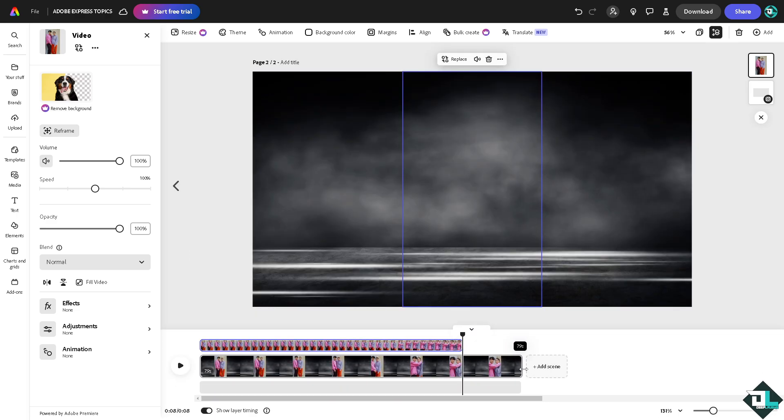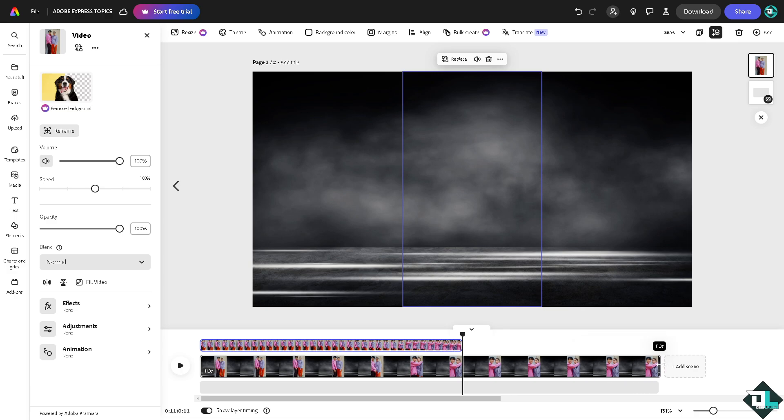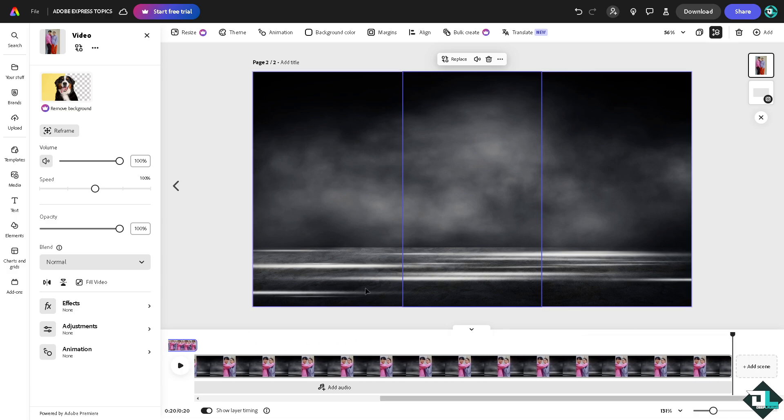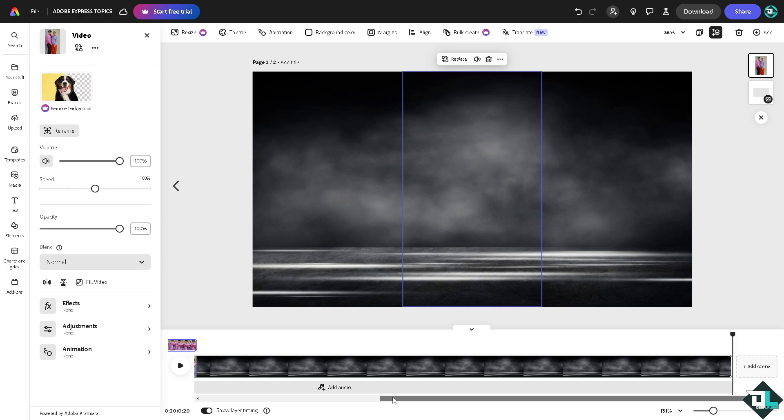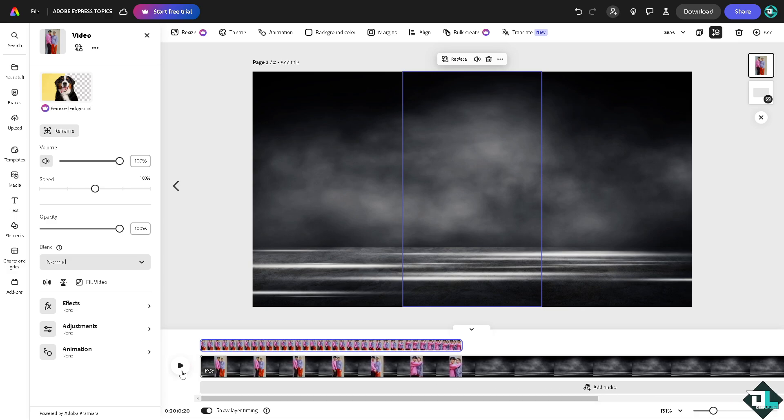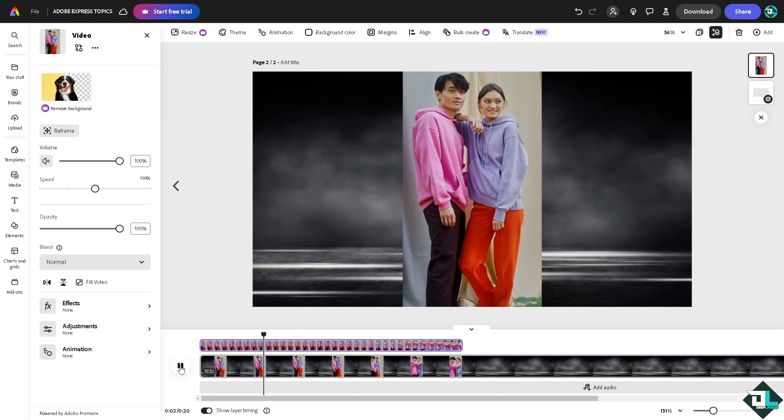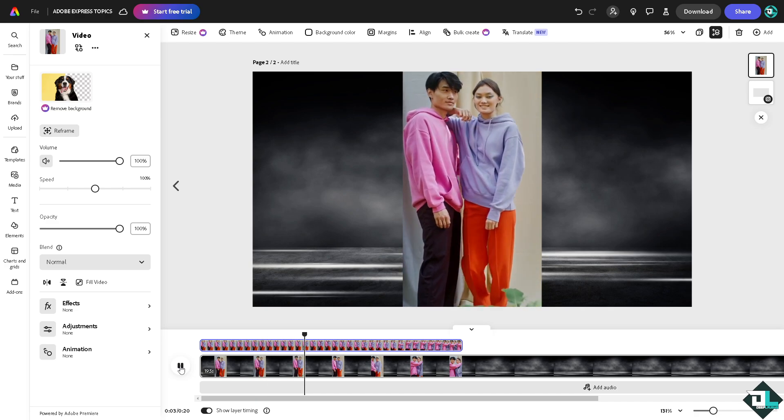And drag this until maybe like 30 seconds. Because what will happen is if you drag that until 20 seconds, since it's originally six seconds, it will play in a loop.